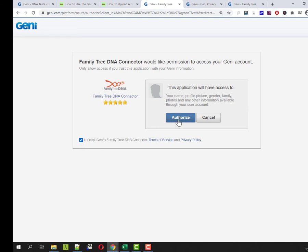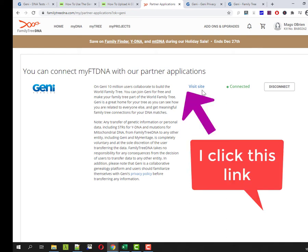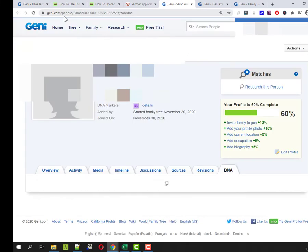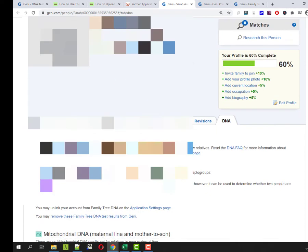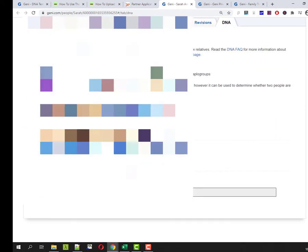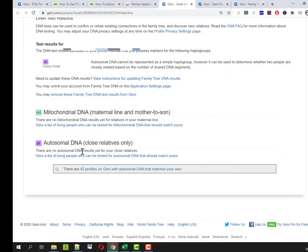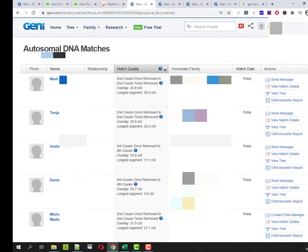I'm connected is that it am I signed into Geni at the moment maybe right so I was signed into Geni so I guess that's how it managed to it didn't ask me to sign in I suspect if I hadn't been signed into Geni it would have pulled up a login so now if I scroll down here we go this is what I'm looking for autosomal DNA okay so it's telling me that I have no close relatives I don't know how it defines close relatives but interestingly there are 42 profiles with autosomal DNA that matches mine so let me go take a look at these.